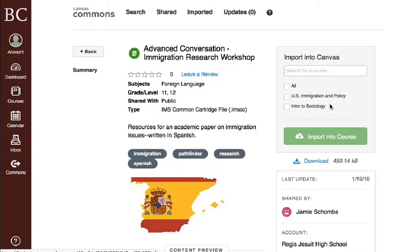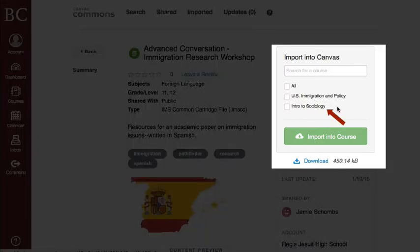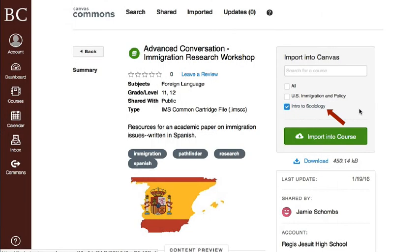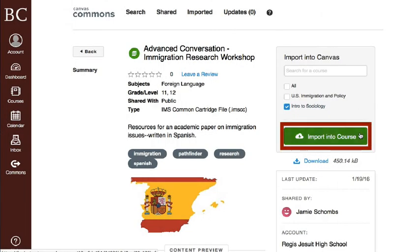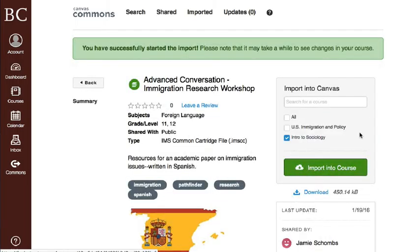On the right side of the screen, you will see a list of your courses. Check the box next to the destination course, then click the Import into Course button below.